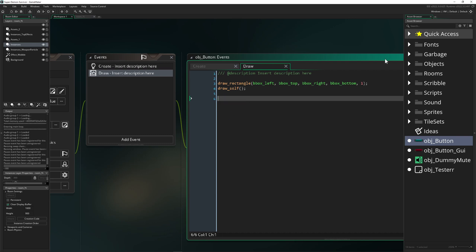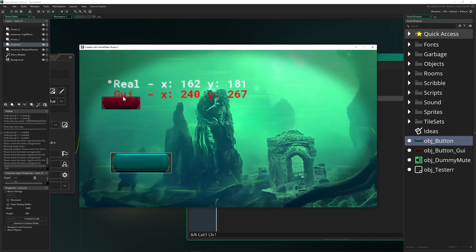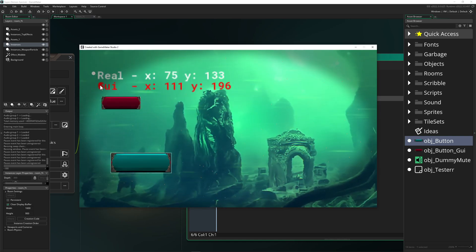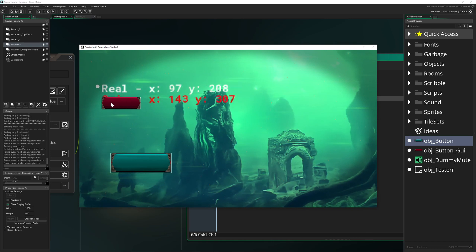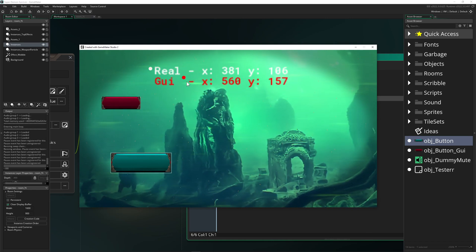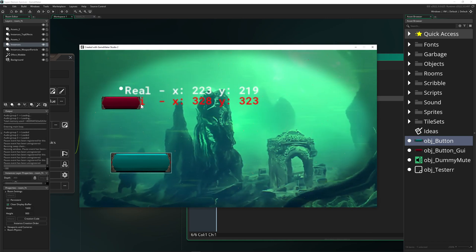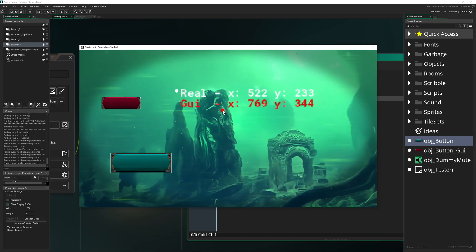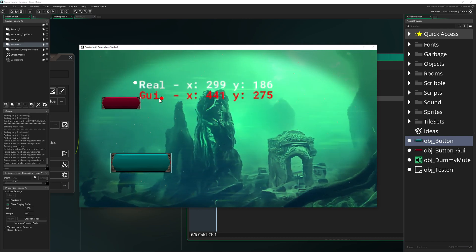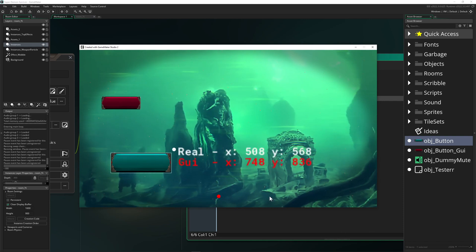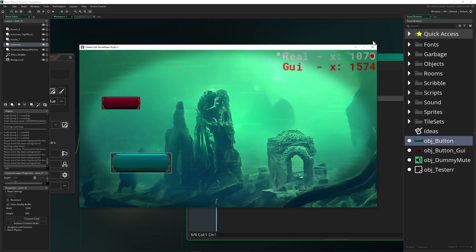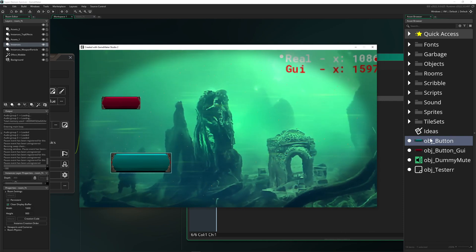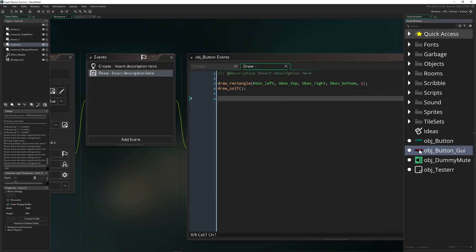How can we get the position for GUI elements? This is not based on the room or the position in the room, this is based on your display or on your window.